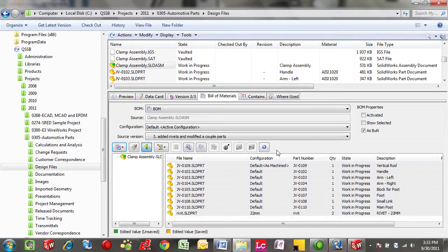To keep it simple, a lot of customers like seeing that it's just one button away to take that Bill of Materials and open it up into Excel.